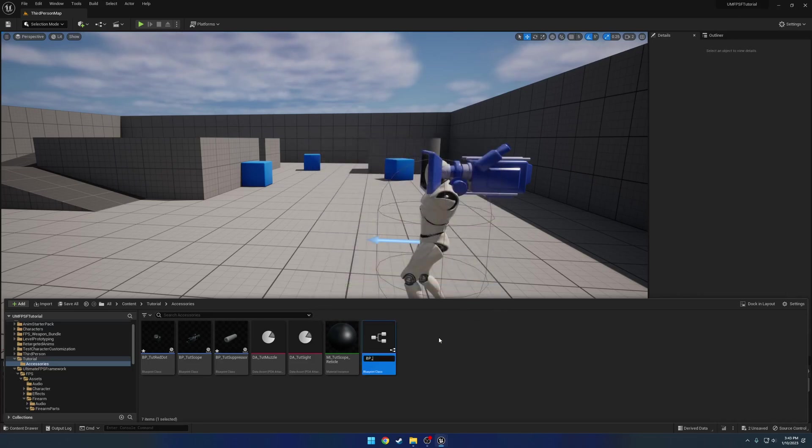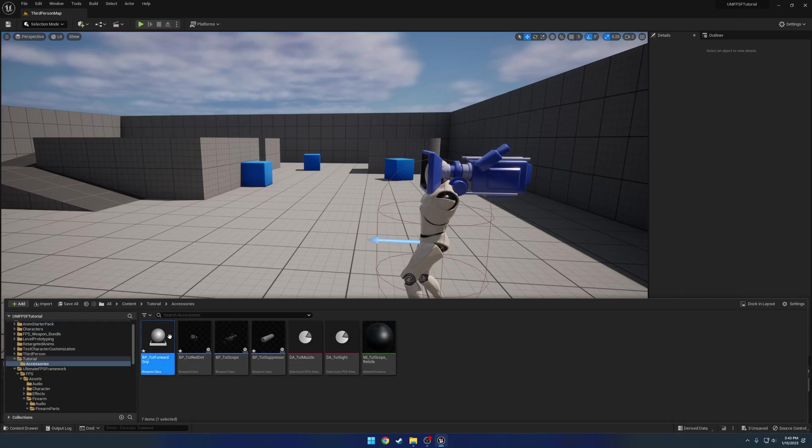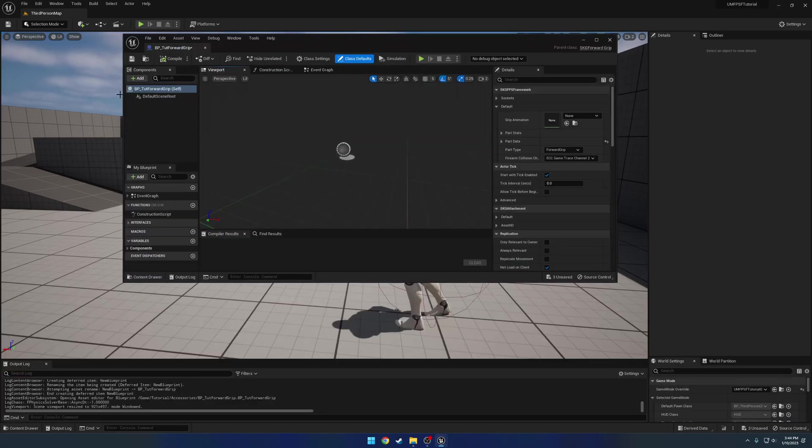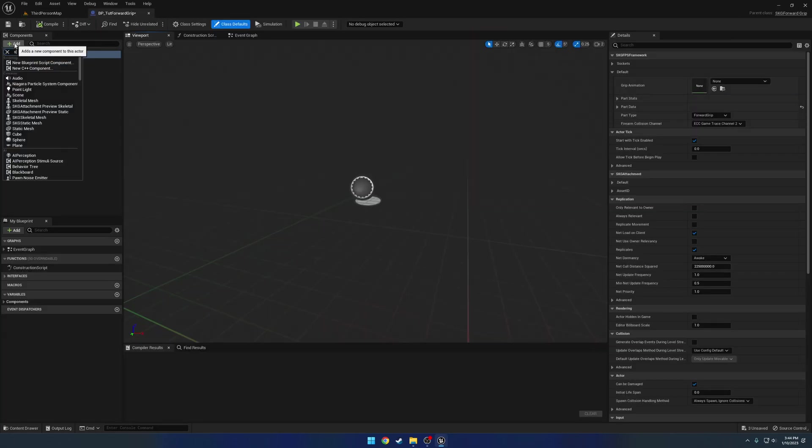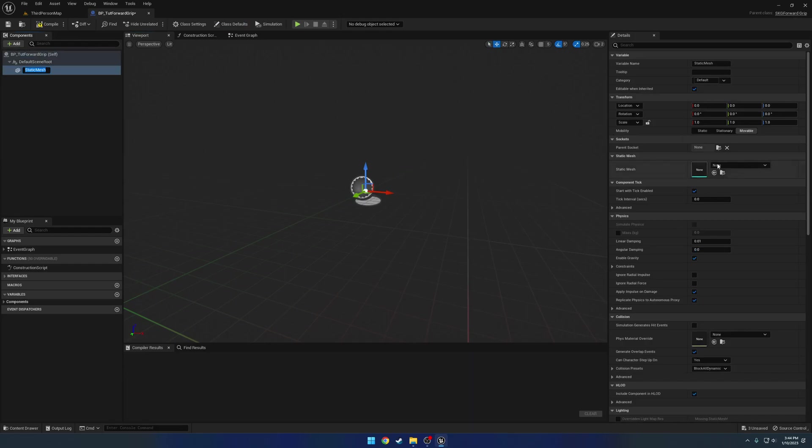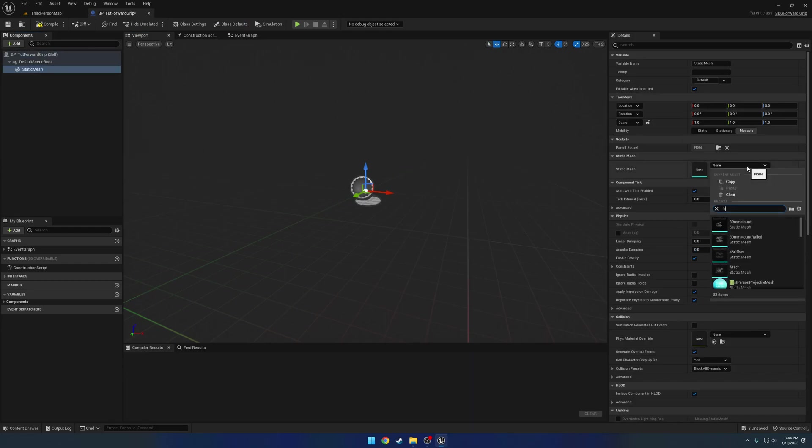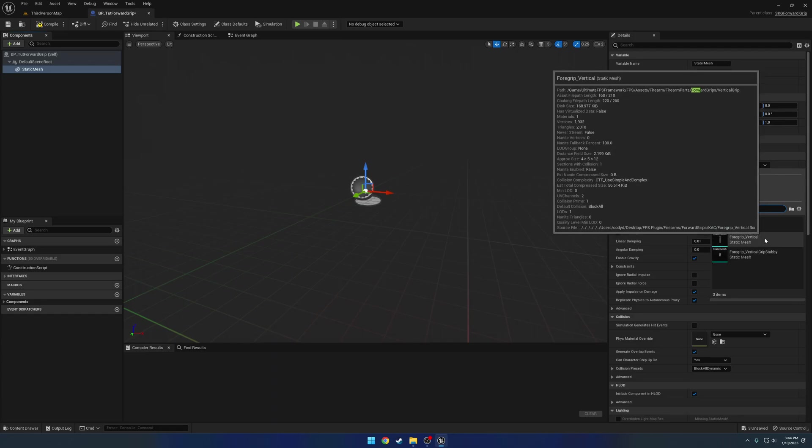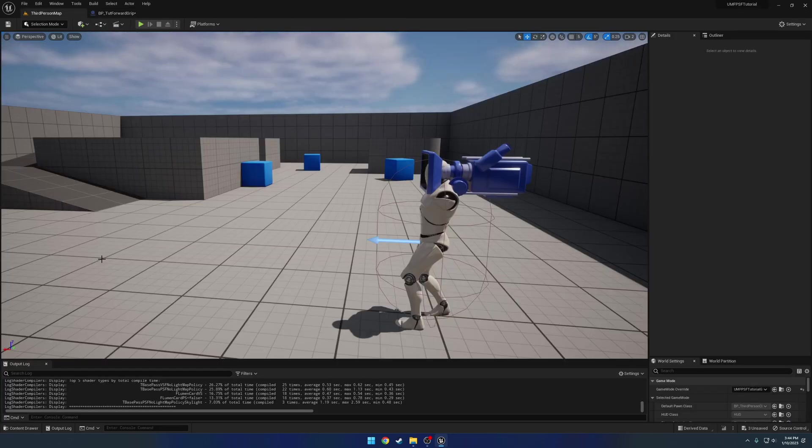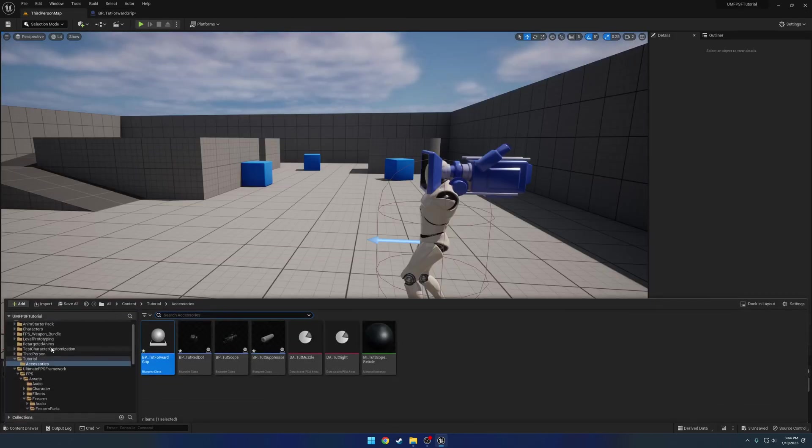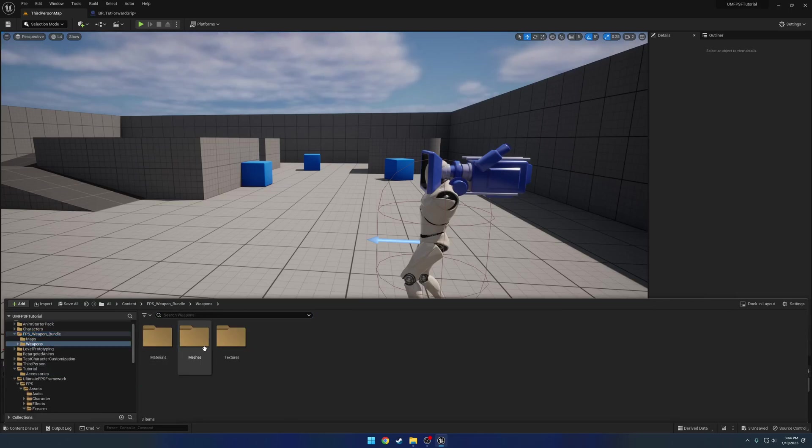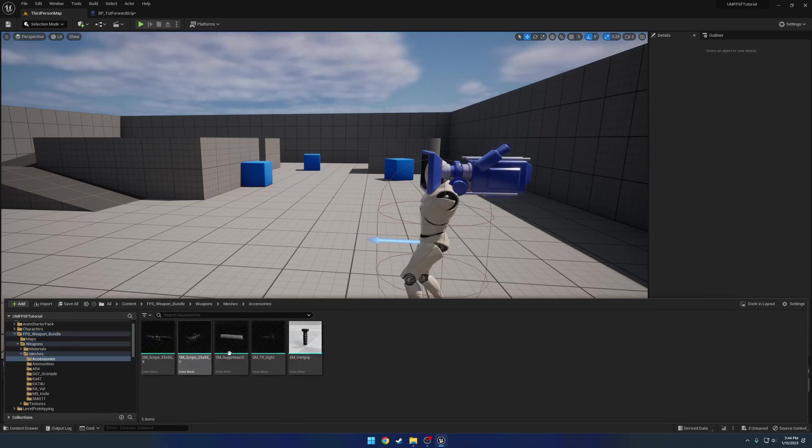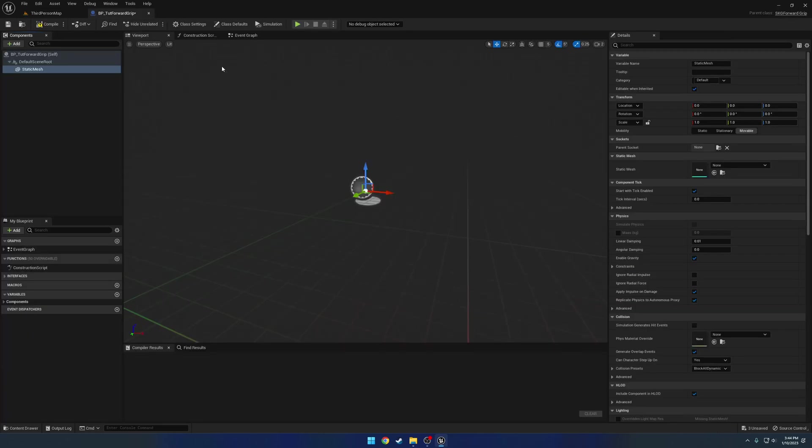So we're gonna name it bp underscore tutorial forward grip. Open that on up and we're gonna add a static mesh component and we're gonna search for the forward vertical. Wait, this might be mine. Yeah, that's mine. Which one was his? Vert grip.